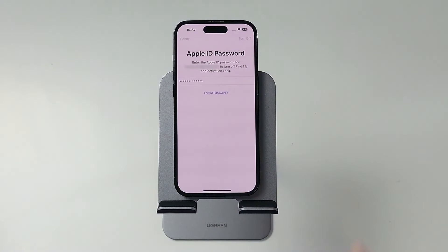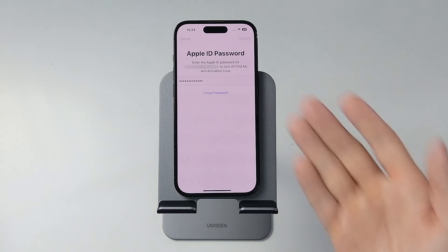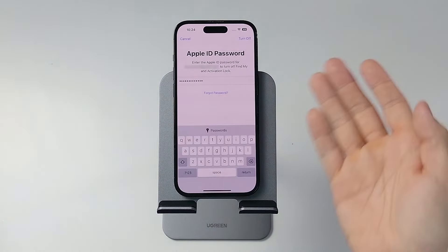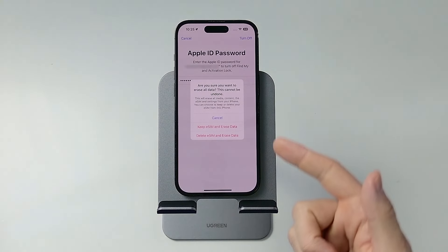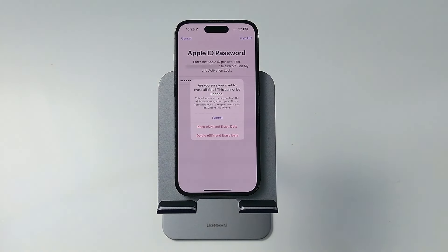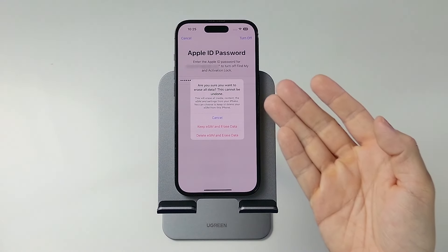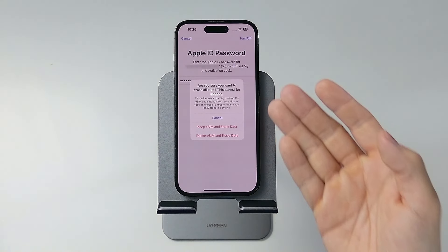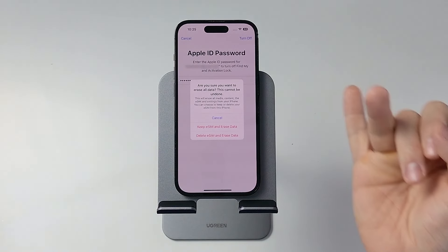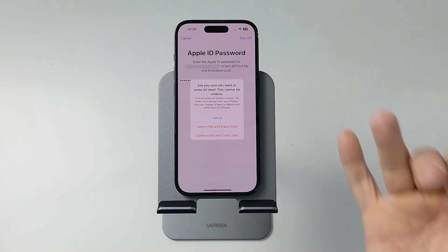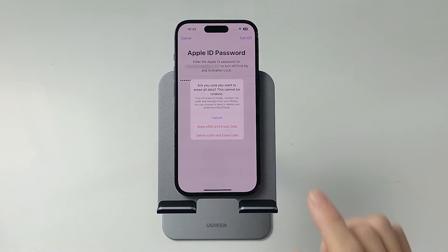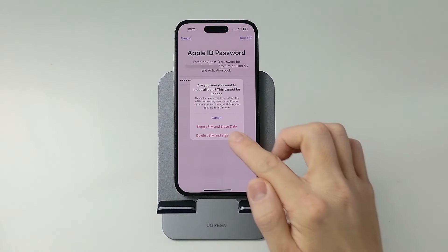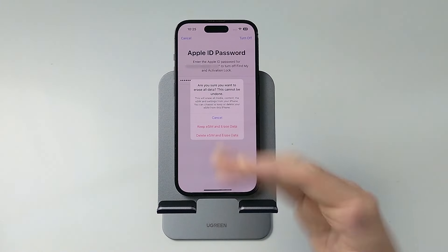Press Return and it's going to remove the phone from iCloud so that the next person can use it. Once we've authenticated, the phone is going to ask: are you sure you want to erase all data? This cannot be undone — this will erase all media content and eSIM settings, everything will be removed. So we're going to click Delete eSIM and Erase Data.